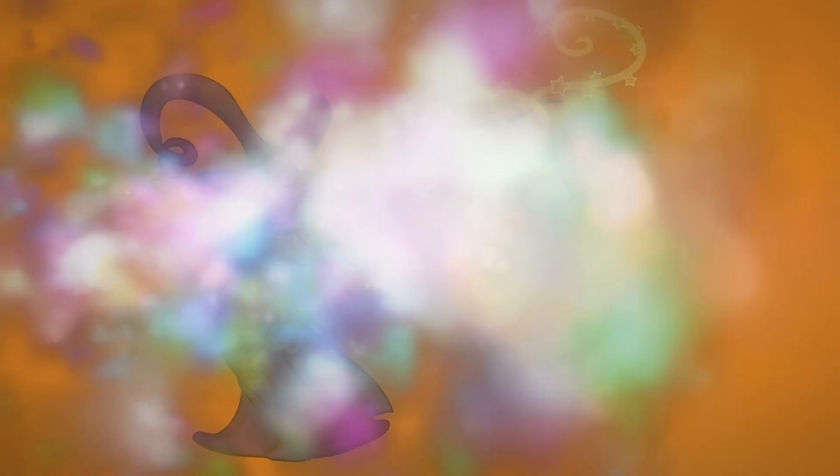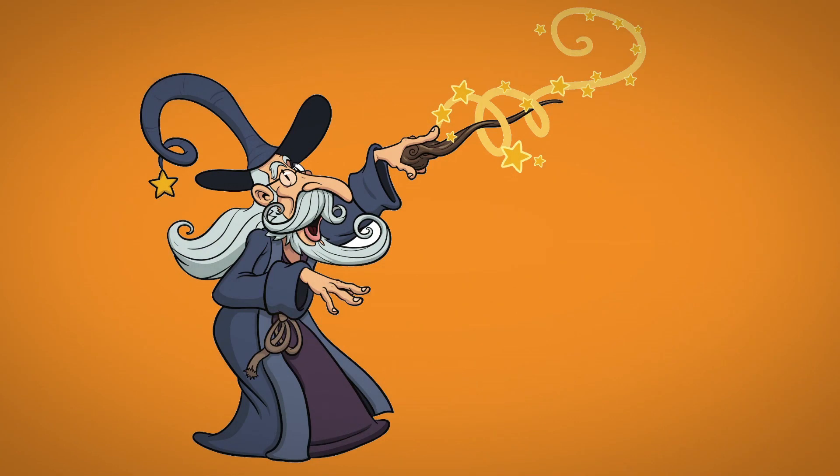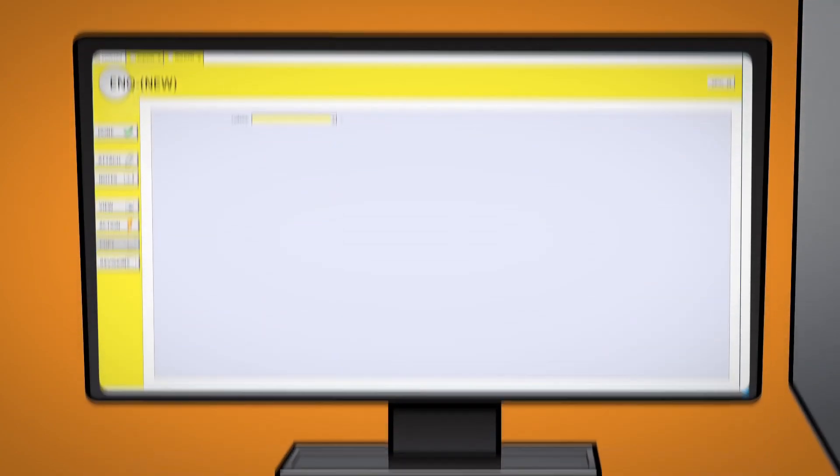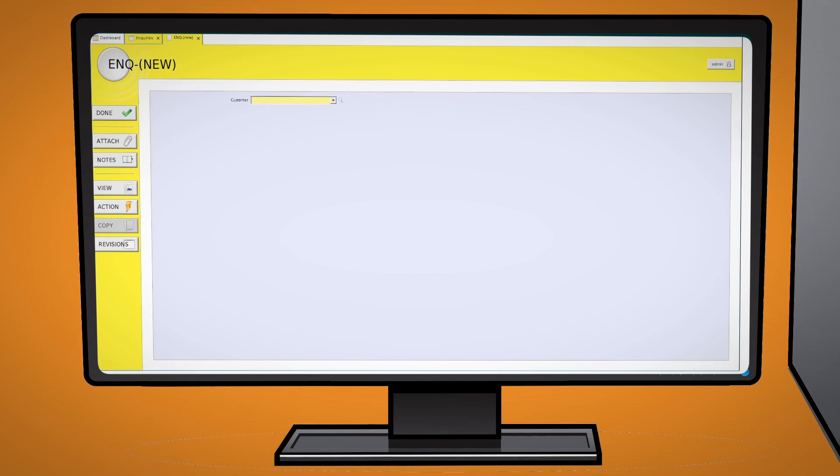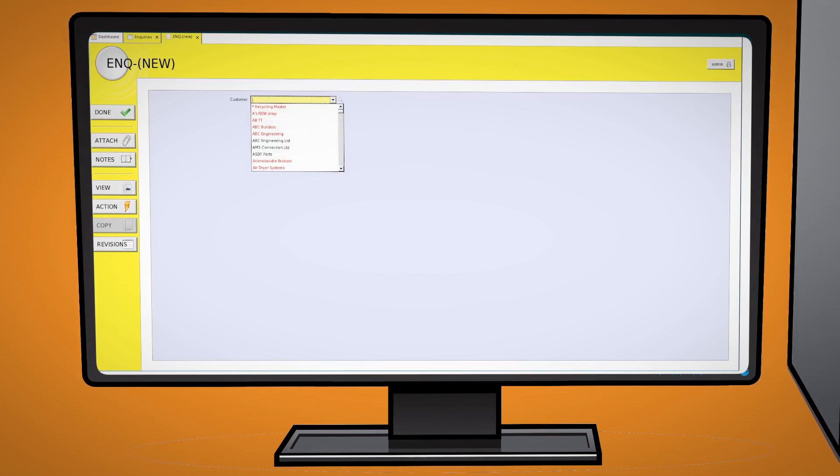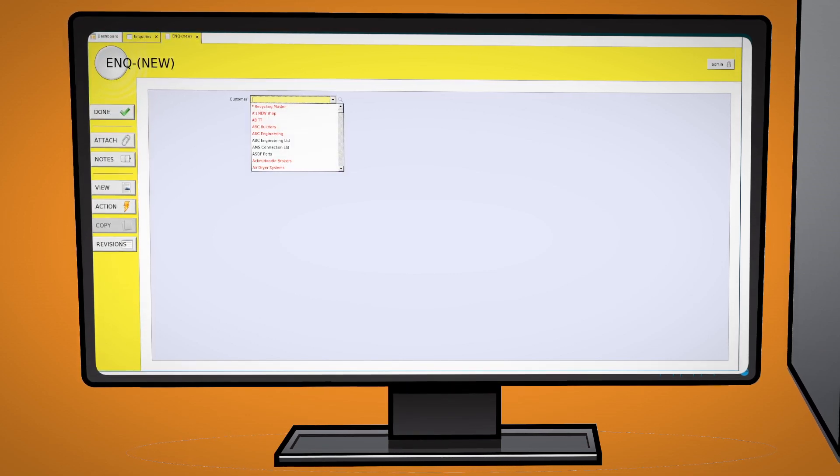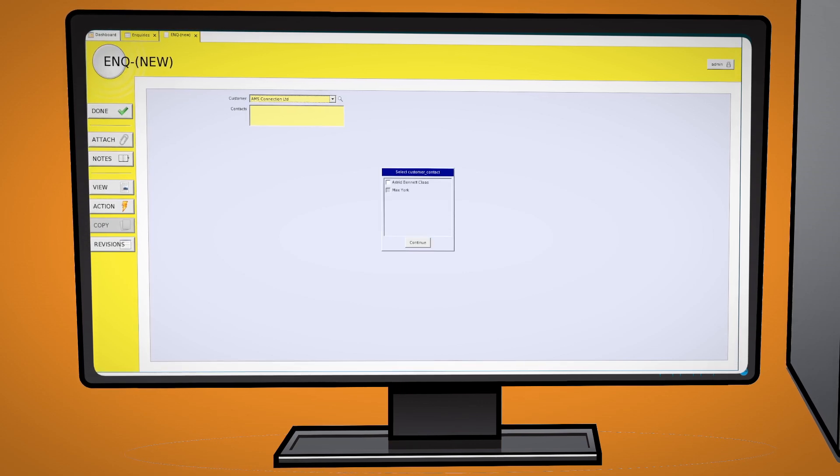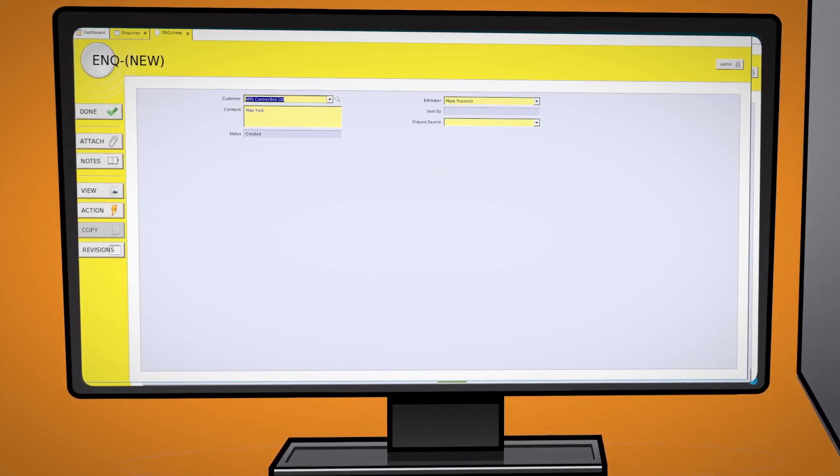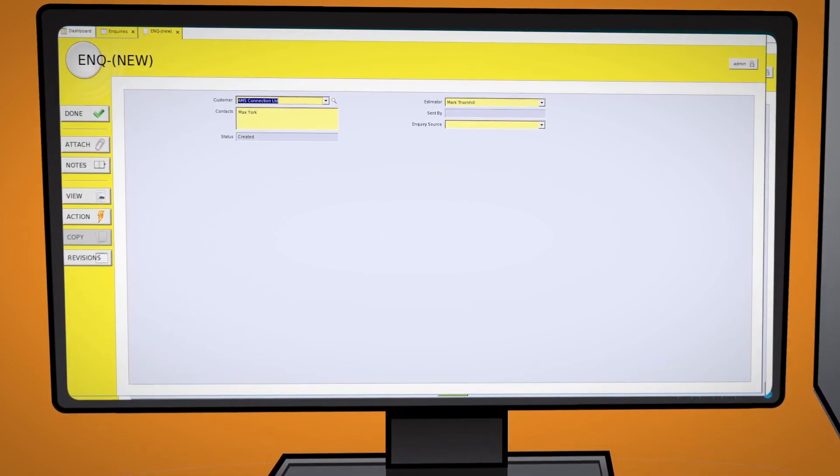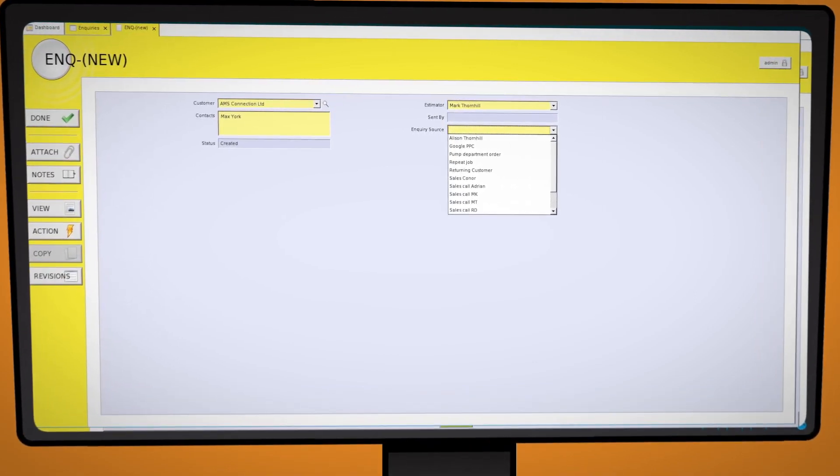The system uses a wizard. No, not that type of wizard. A form wizard which acts as a guide when filling in forms. The system guides the user through the process by opening one field at a time. This applies to all the forms whether adding a new customer or creating a quotation.